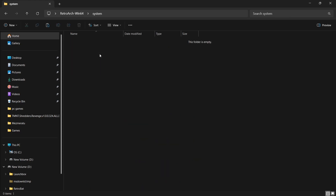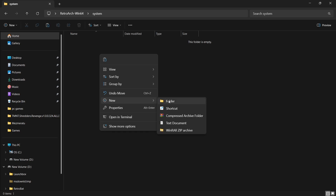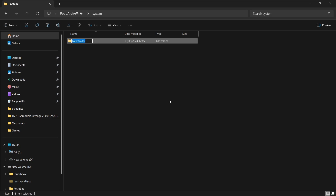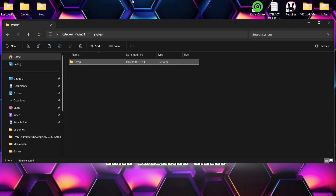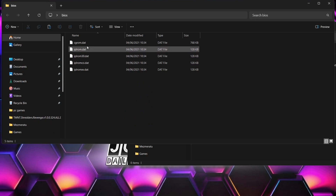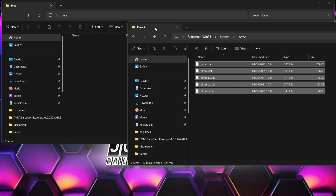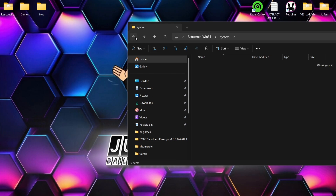Next we need to go into the System folder, which you can find in your RetroArch folder. In this folder I'm going to create a new folder — right-click, New Folder — and I need to name this folder 'croppy'. That's the new folder created. I'll go inside that folder — this is where our BIOS files are going to go. I've got my BIOS files here and there are five in total, so you can pause the screen to see the files we need. I'm going to drag and drop those inside the croppy folder.